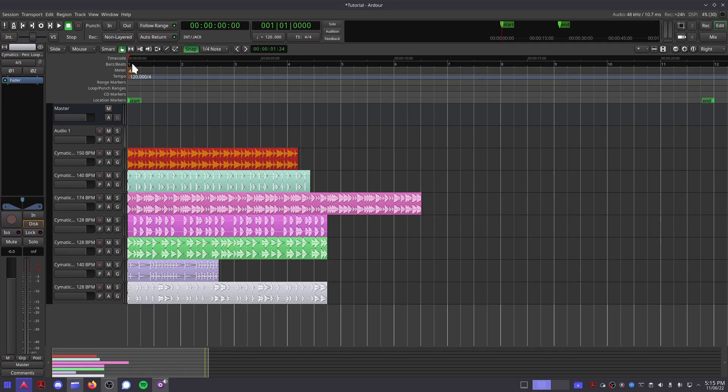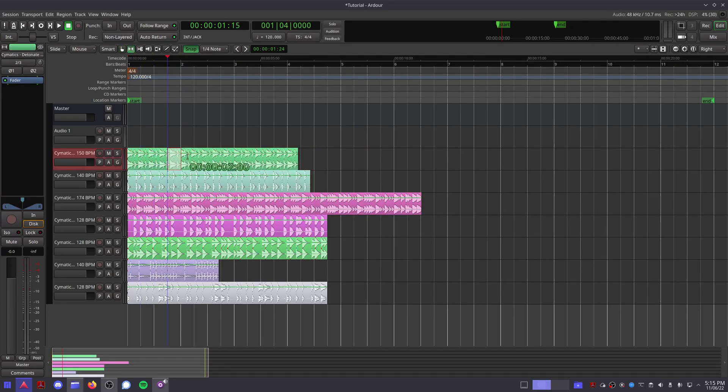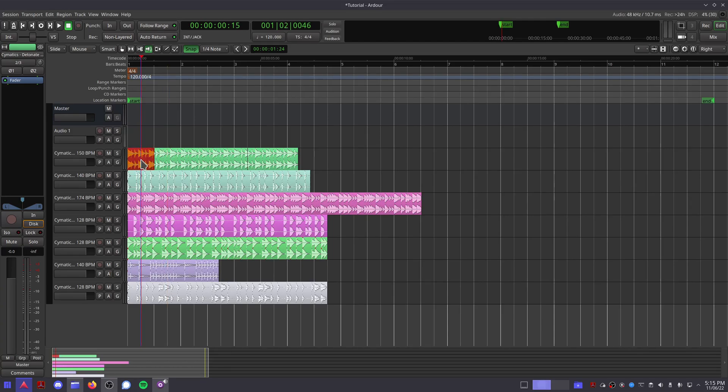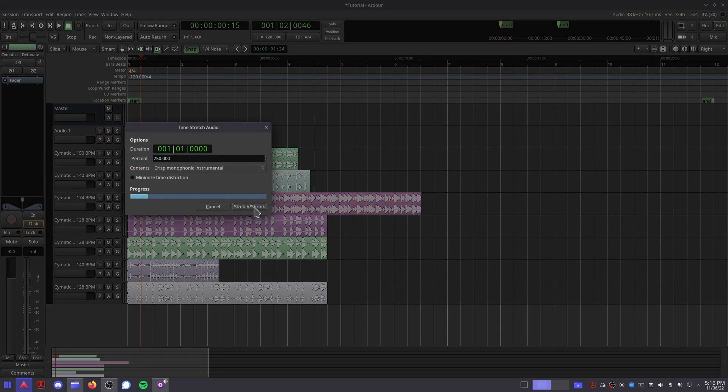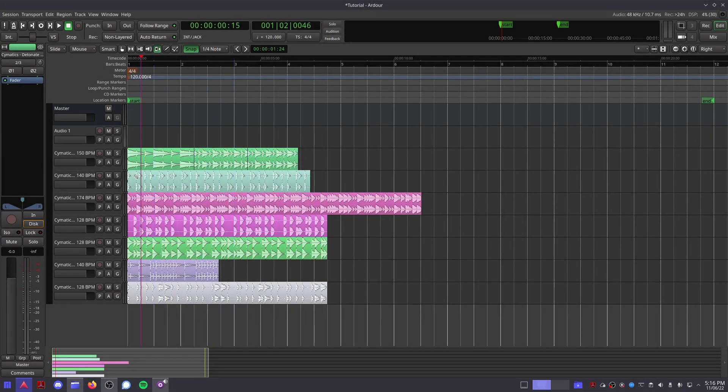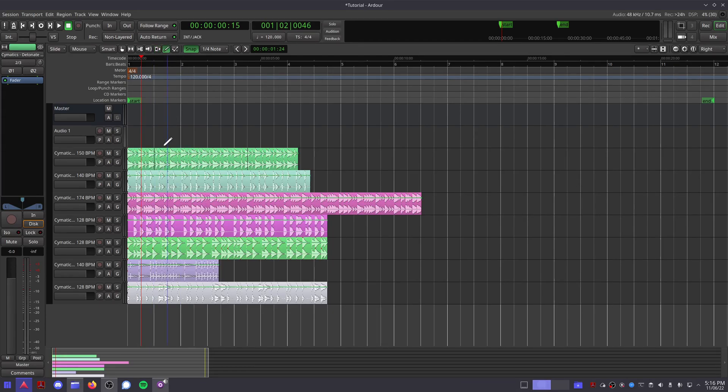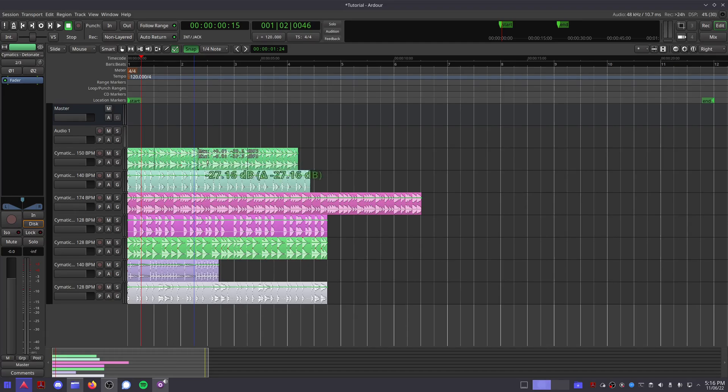You can use grab mode to move it around, range mode to select a certain part of it, cut mode to slice through it, audition to play it, the speed tool to speed it up or slow it down, the draw tool to draw automation points for the volume, and the edit tool to edit existing volume points.